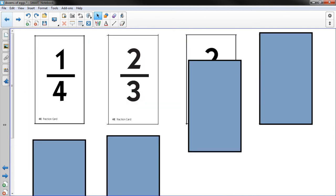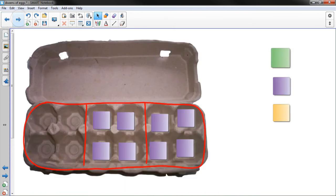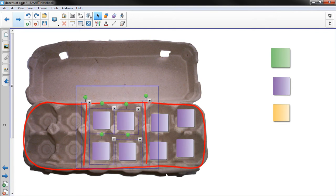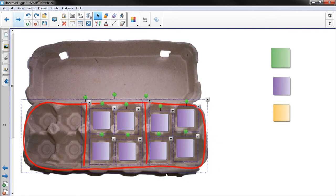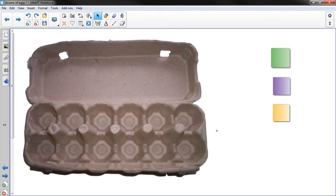So let's say I drew another card. And I got 2 twelfths. Well, that's pretty easy. So I would, again, 2 twelfths. Well, each section of the carton is in twelfths.